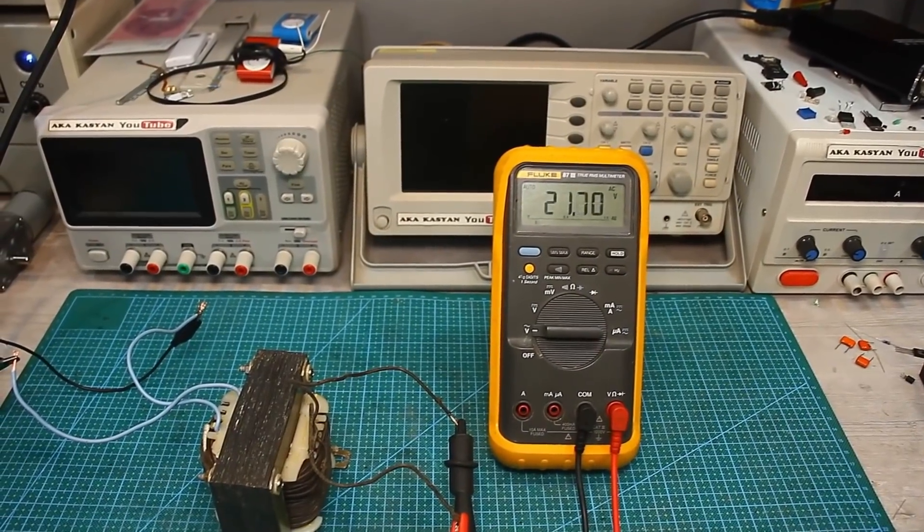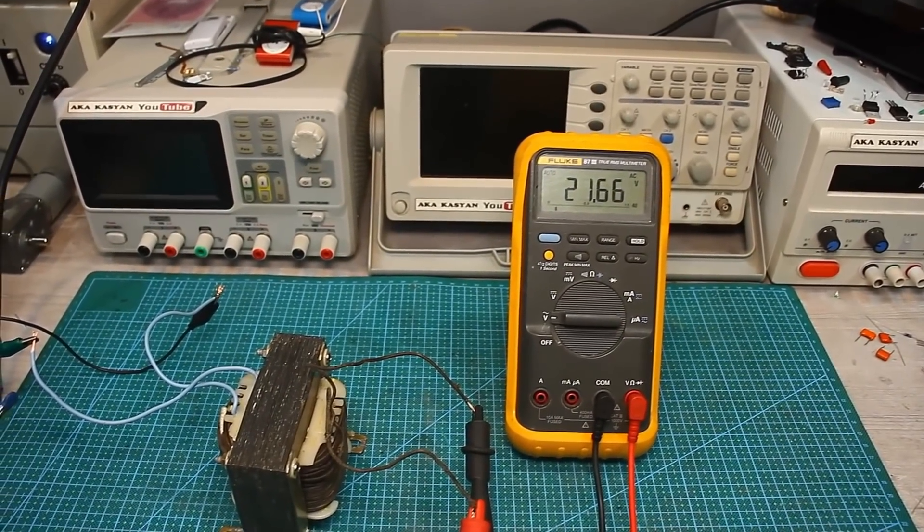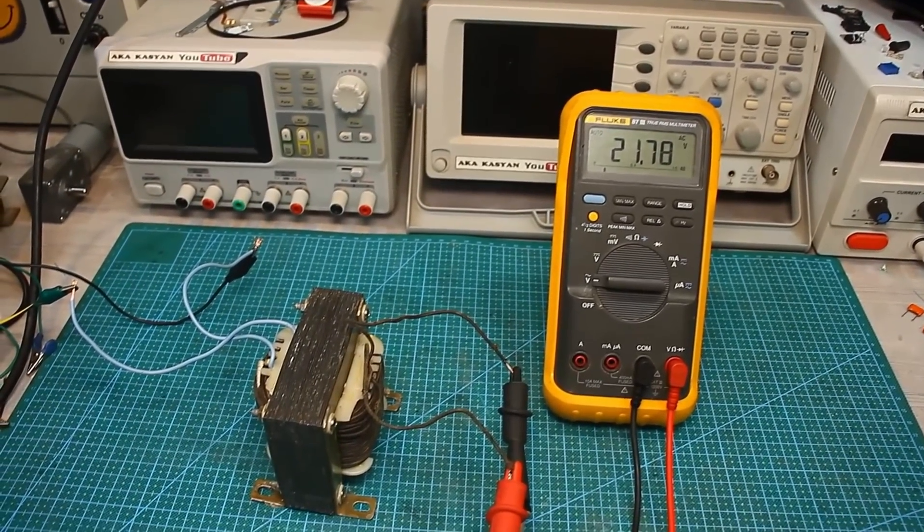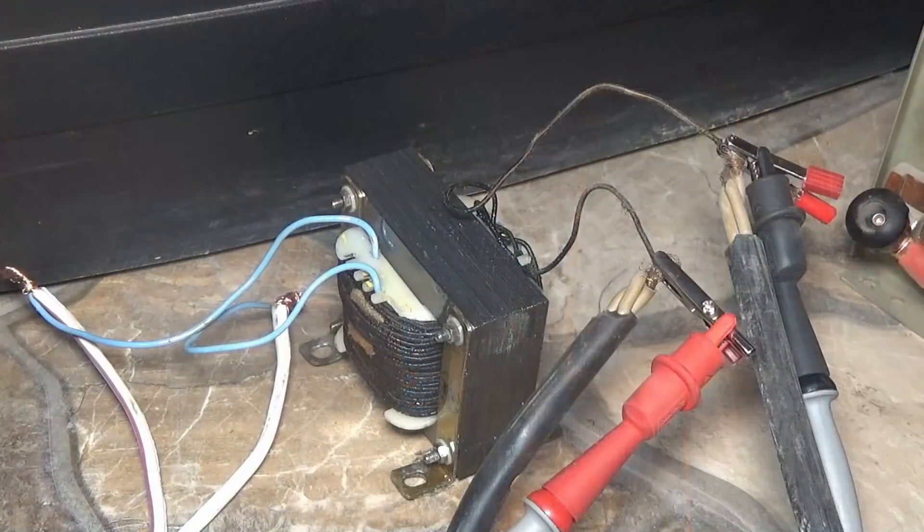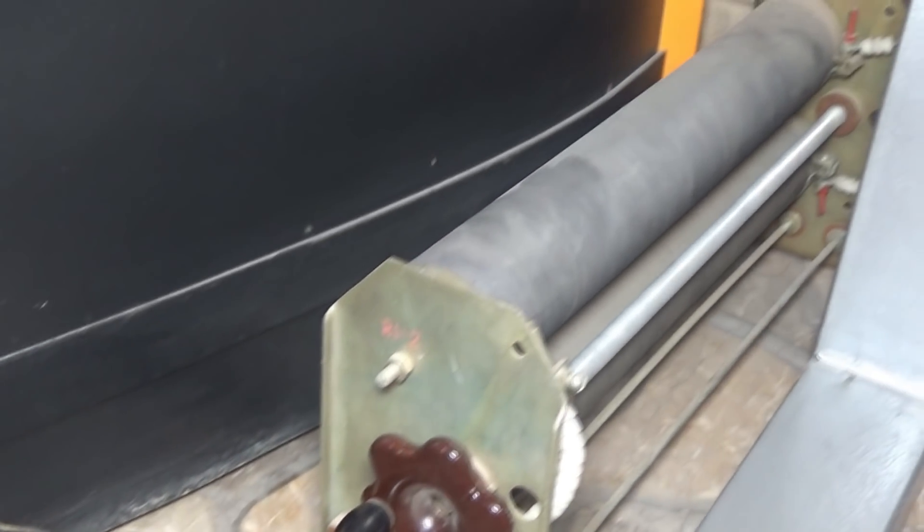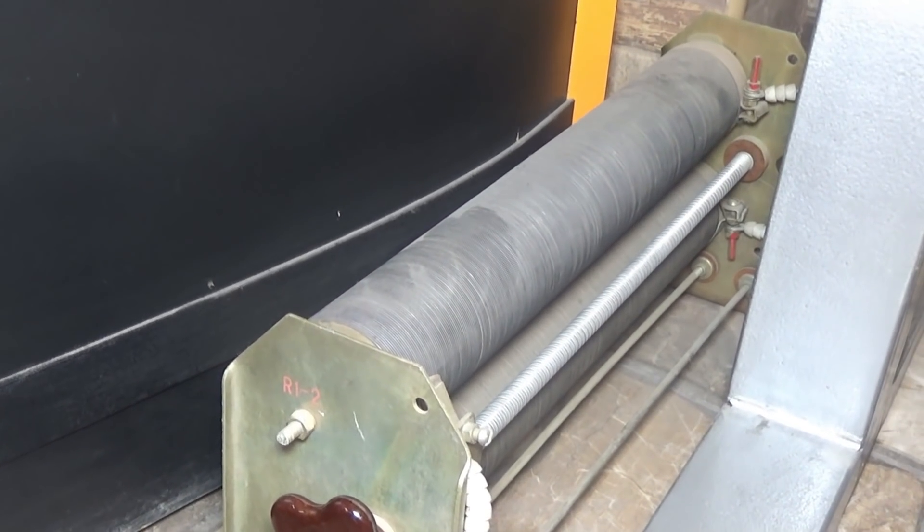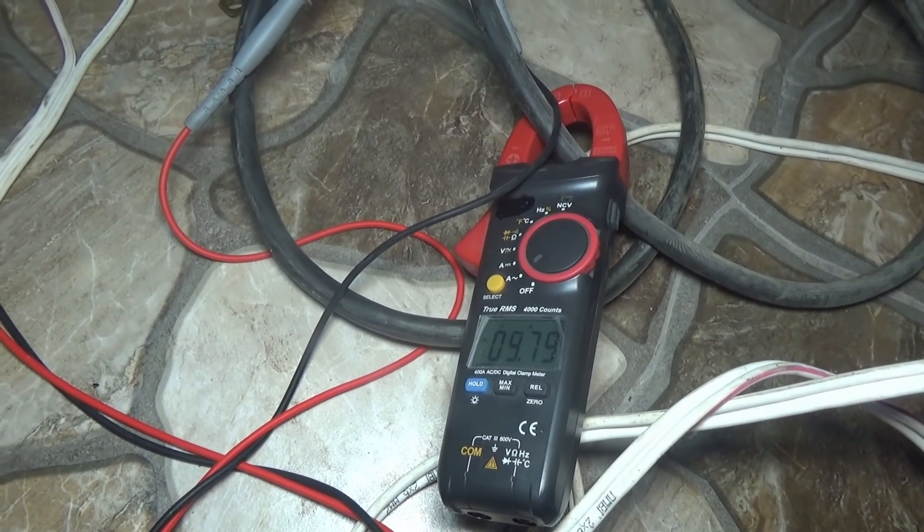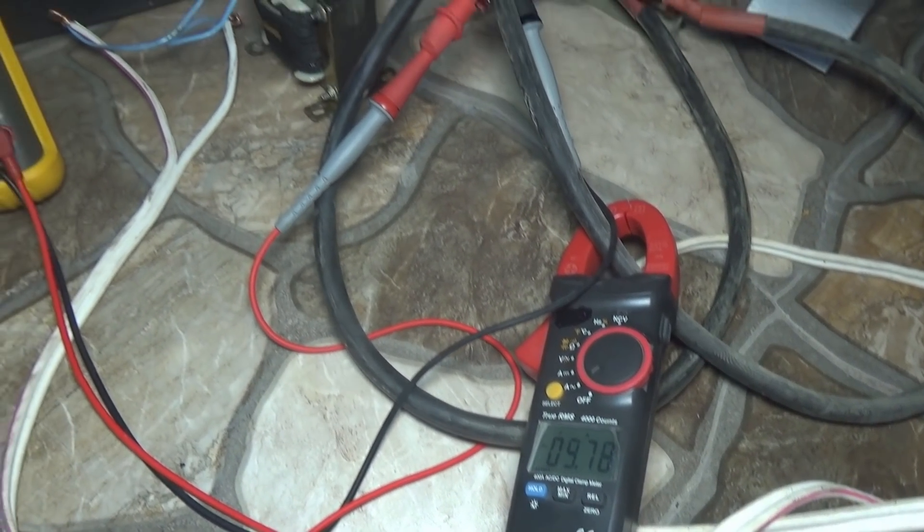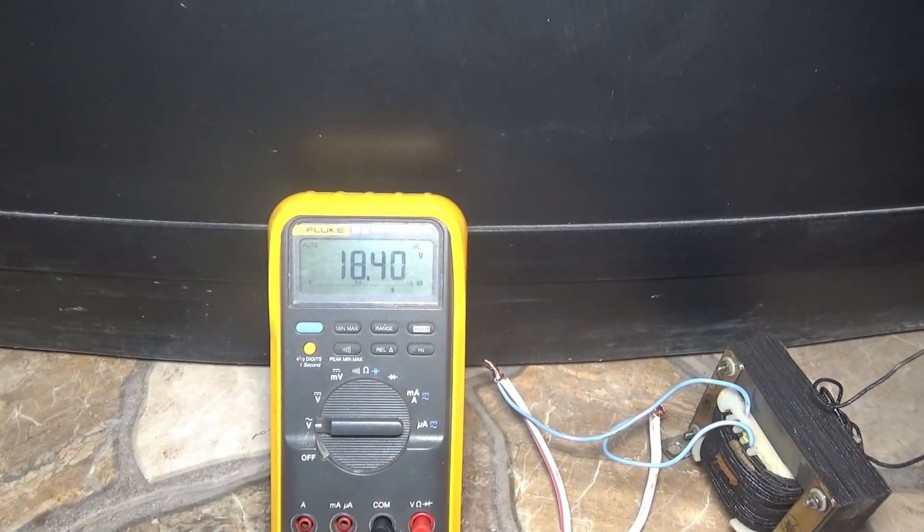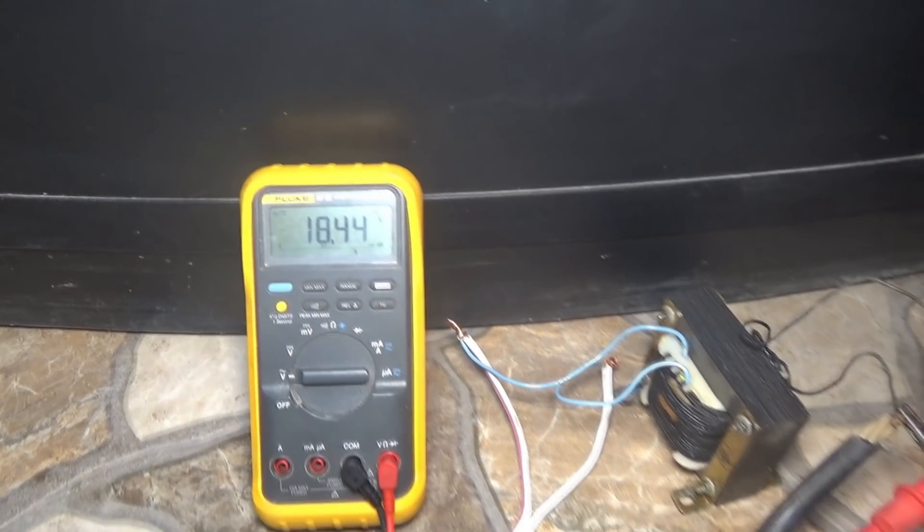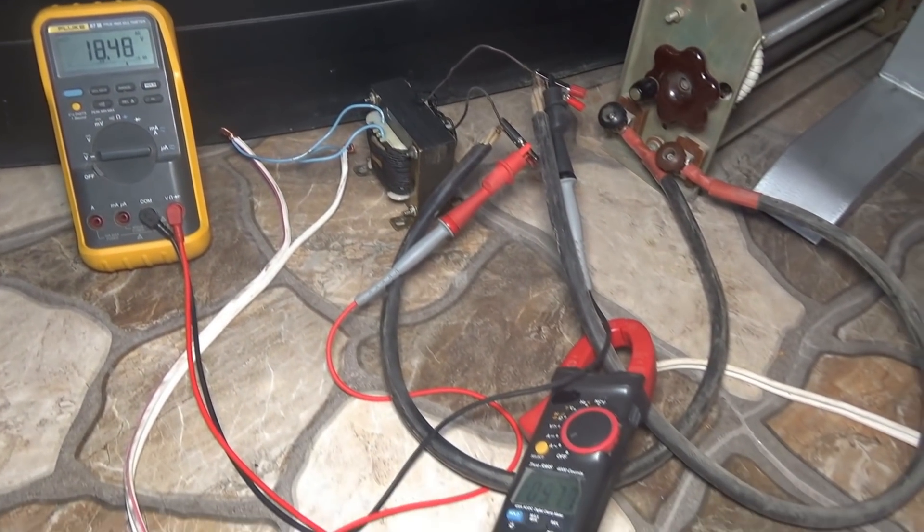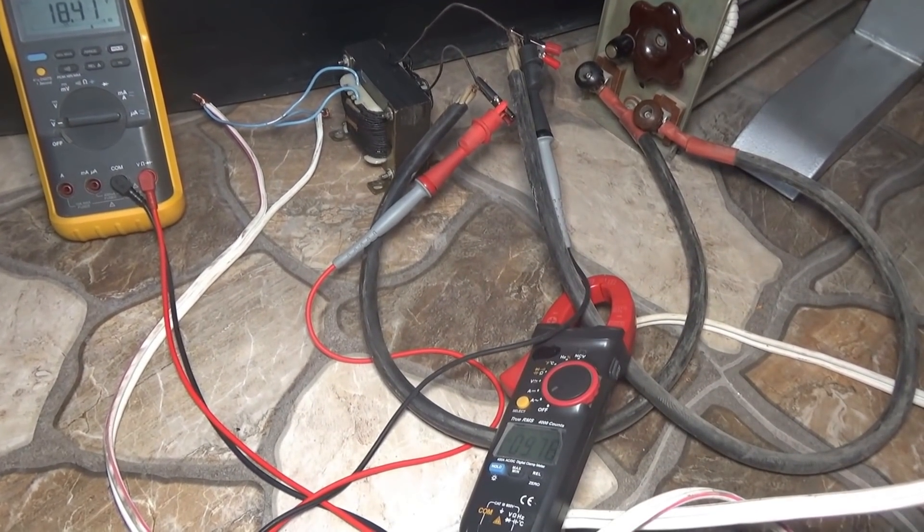We check the output voltage, 21V, almost like a pharmacy. Then I load it with a rheostat, set the current to 10A, which is higher than the calculated by 3A. Voltage drop is up to almost 18V. I left it to work for an hour.